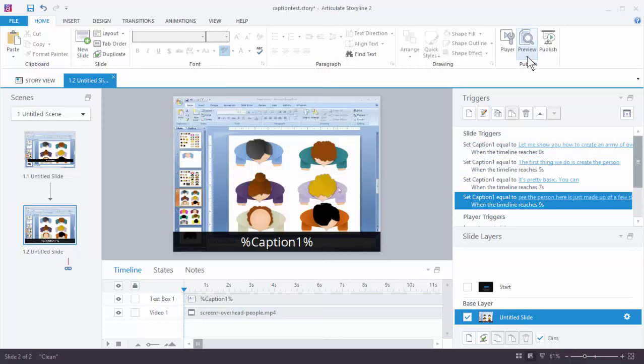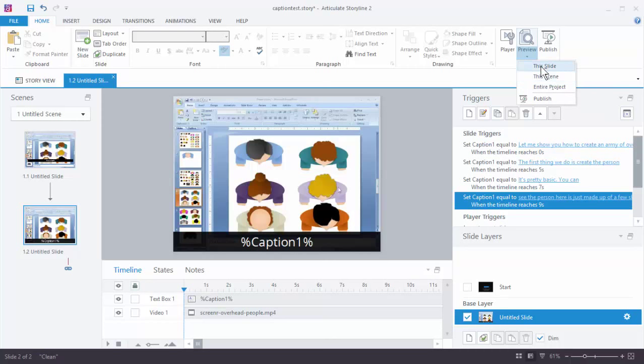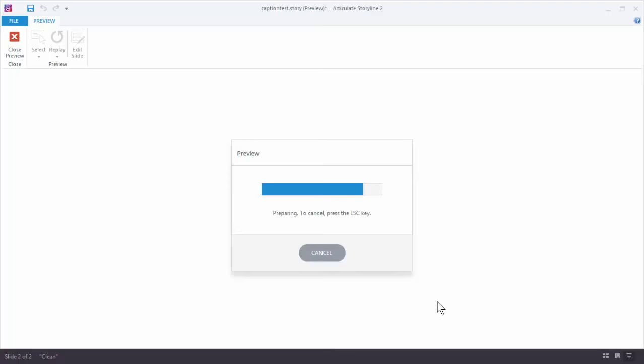So let's go ahead and preview this. At zero, five, seven, and nine seconds we should see the text box change. You'll also notice that the text is going to be changing in its size because it's going to try to auto-fit it, and I'll show you how we fix that in a second.